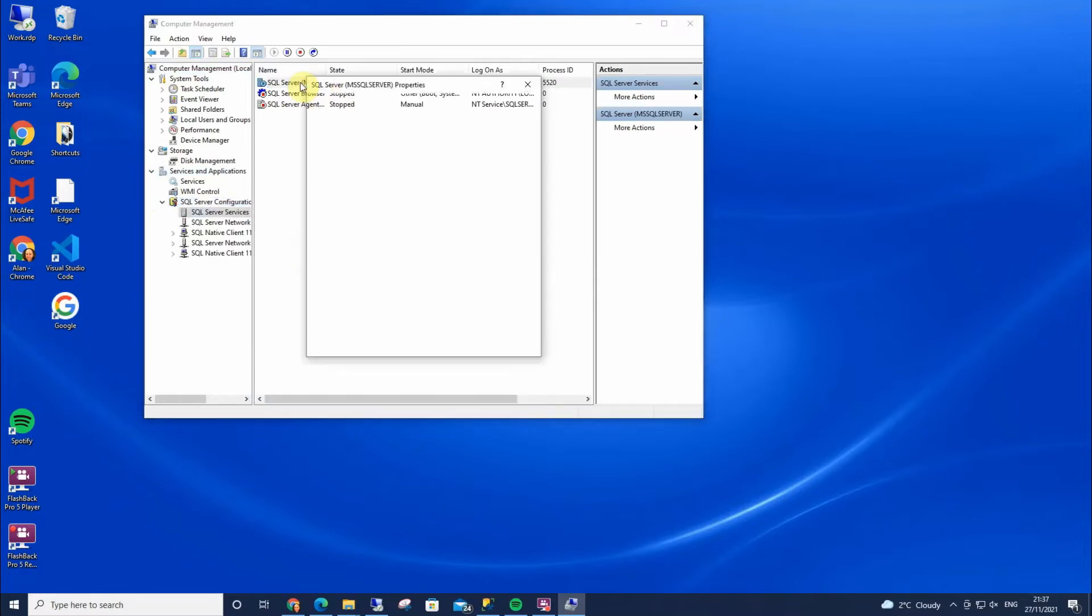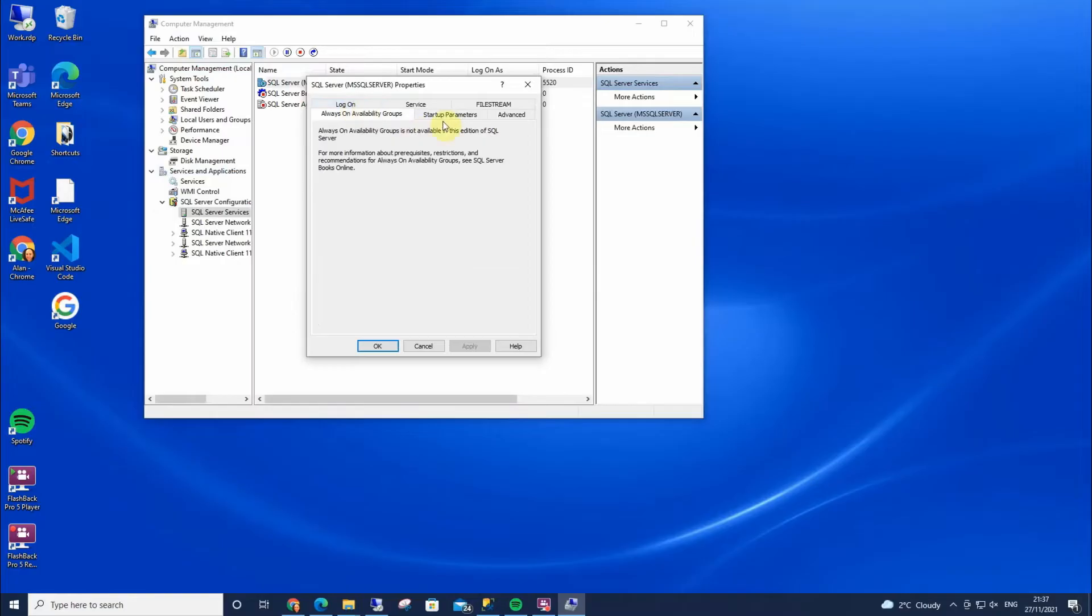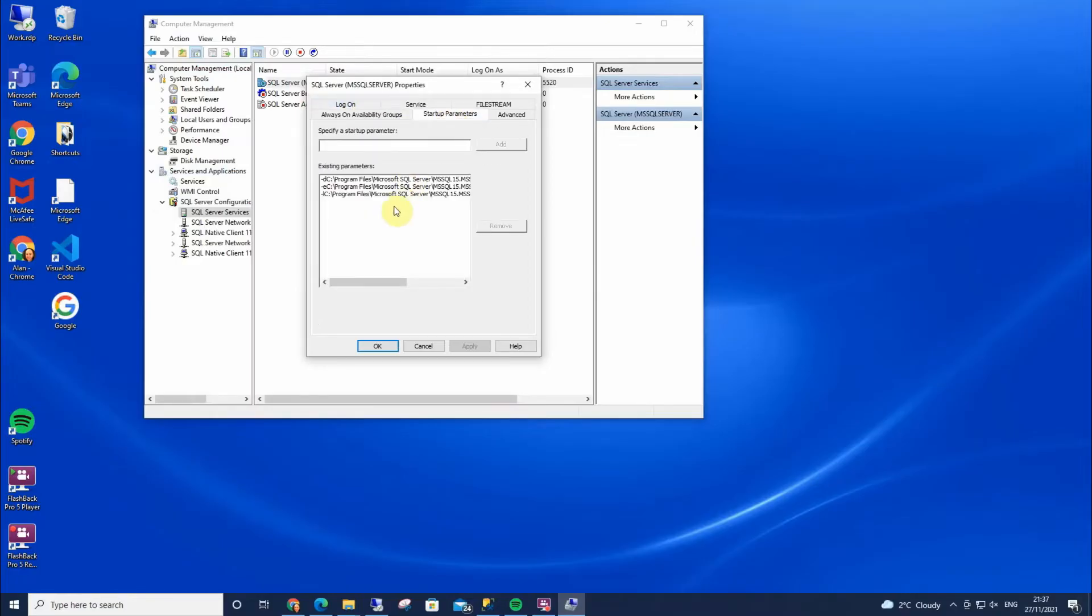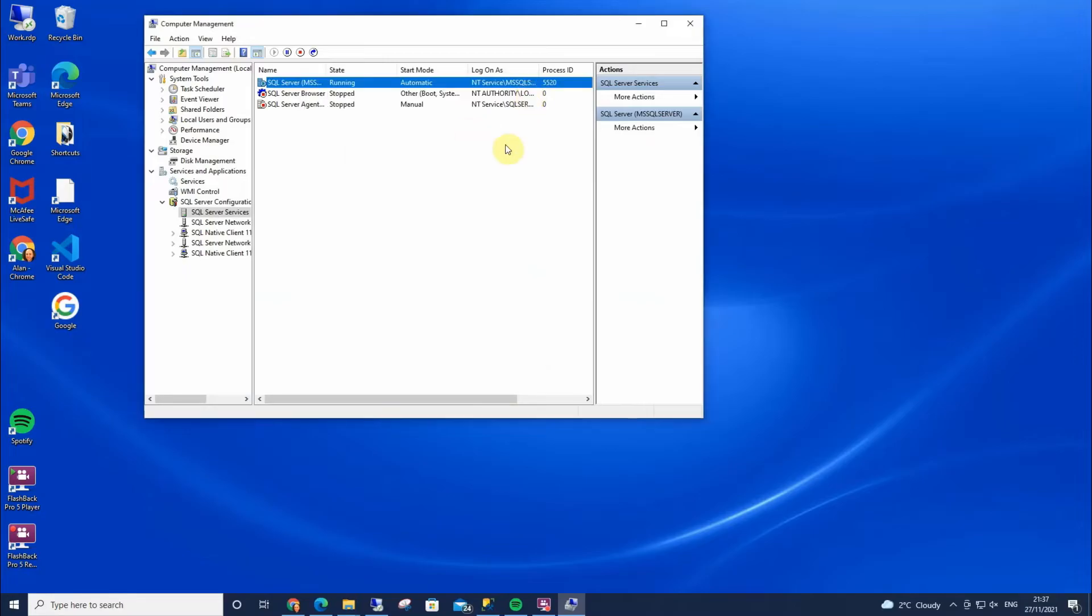So I can open this, I can enable Always On if I want to, any startup parameters and trace flags if I wanted. And that's the easiest and quickest way to open SQL Server Configuration Manager.